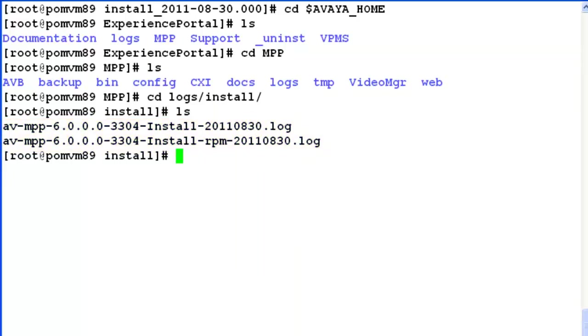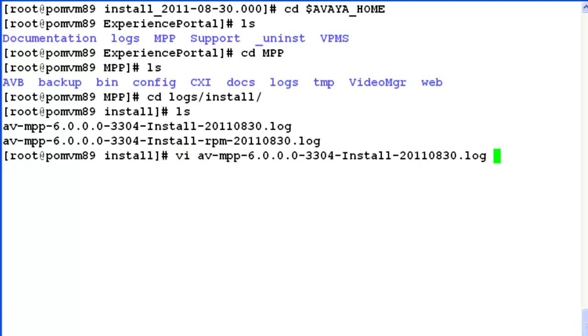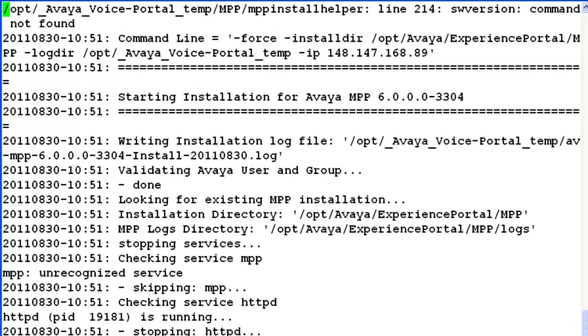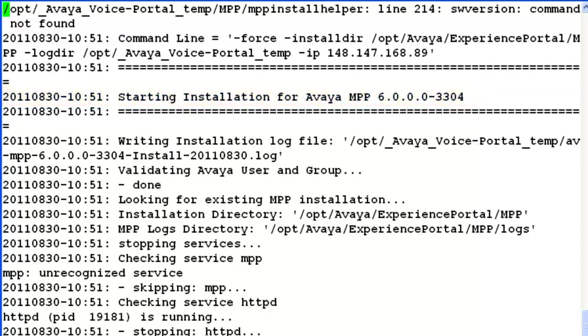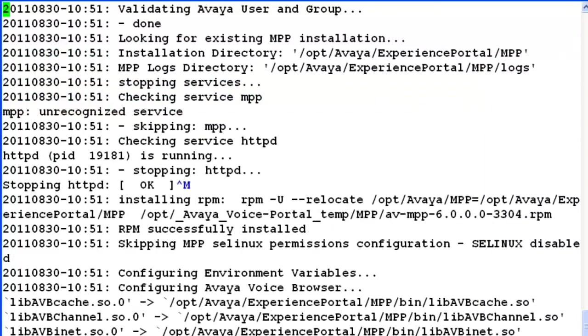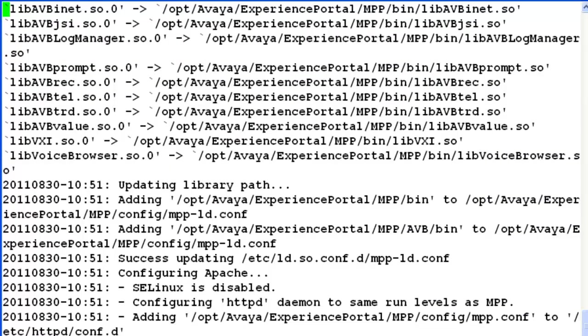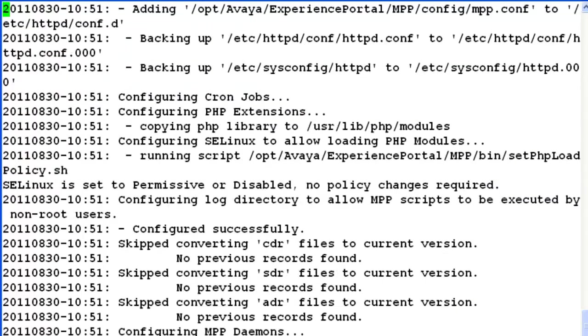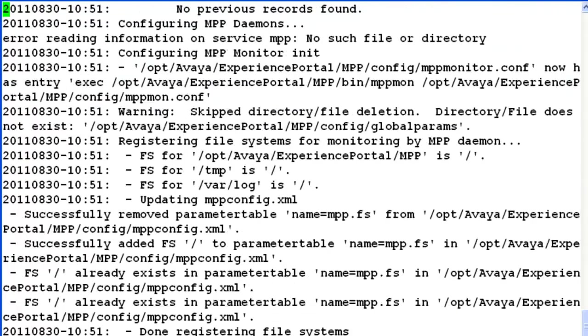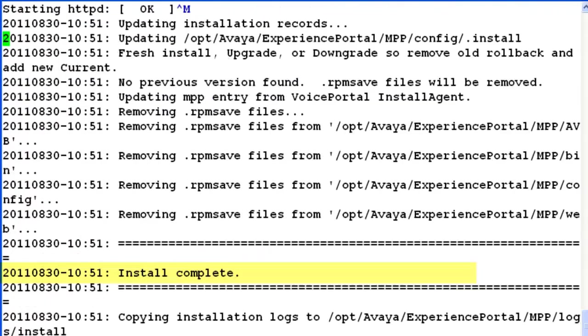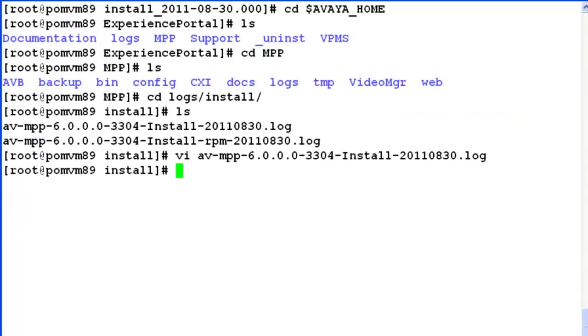Let's try to open up one of these files using vi-editor. When we look at the logs inside this, we see starting installation for Avaya MPP followed by the release. And when we go below, it says install complete. Lots of information apart from this is covered in this file which you can refer to to dig out more information.